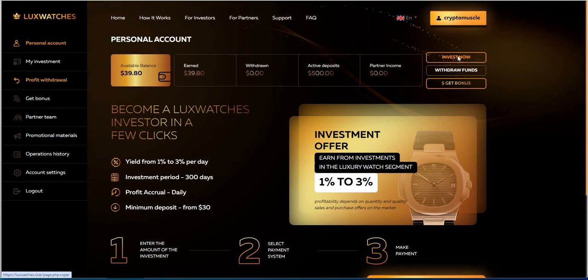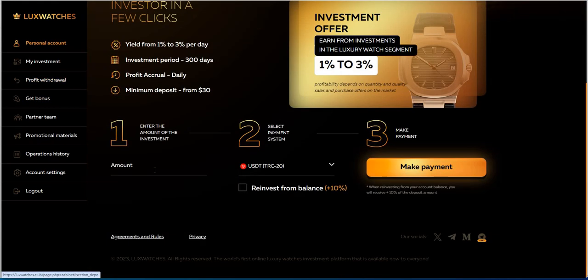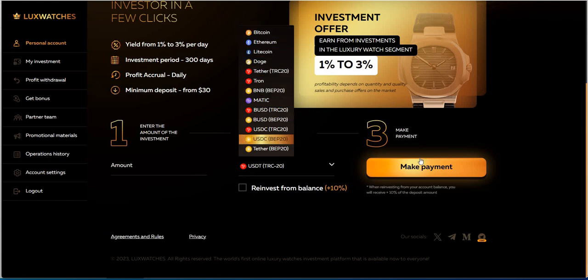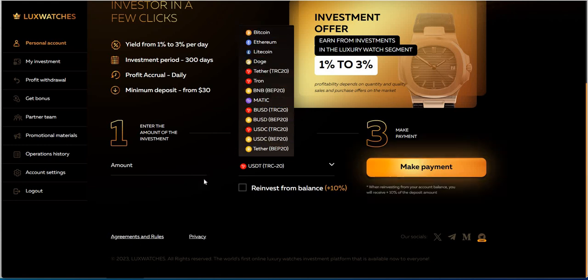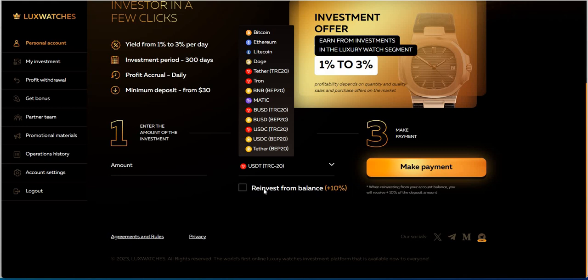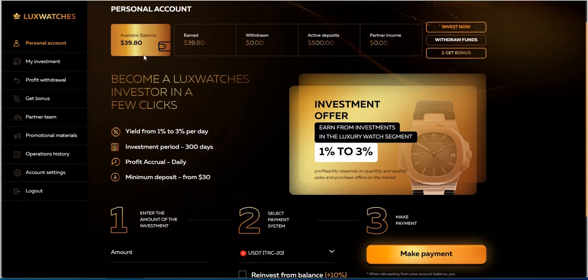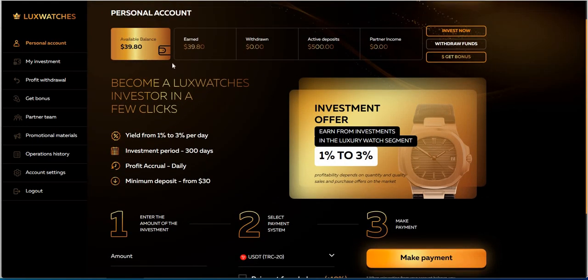I walked you through how to make a deposit last week. So, you can see here, invest now. When you sign up, you put in the amount you want to put in. We already talked about the cryptos. And then, you just make the payment, and you're in. It's pretty straightforward, pretty simple. Look at that. Reinvest from balance. Once you get a bonus 10% on top of that. So, that's interesting. Minimum $30. Just barely made the cutoff. From 500, I made $39.80 from last week.